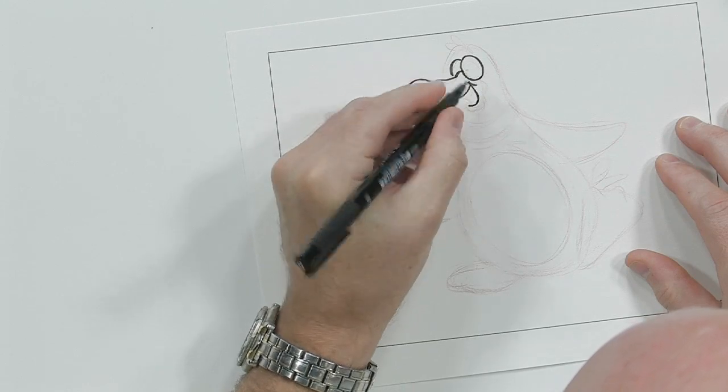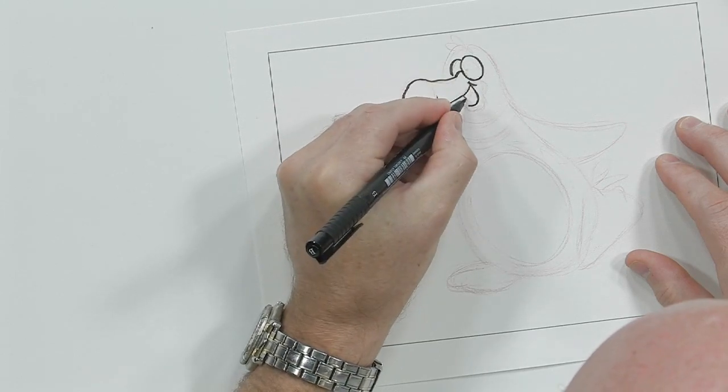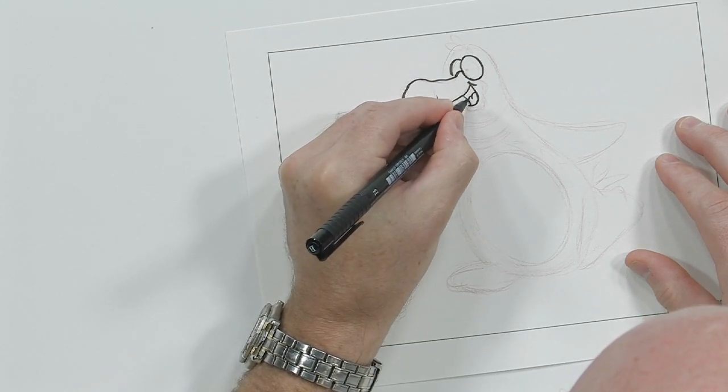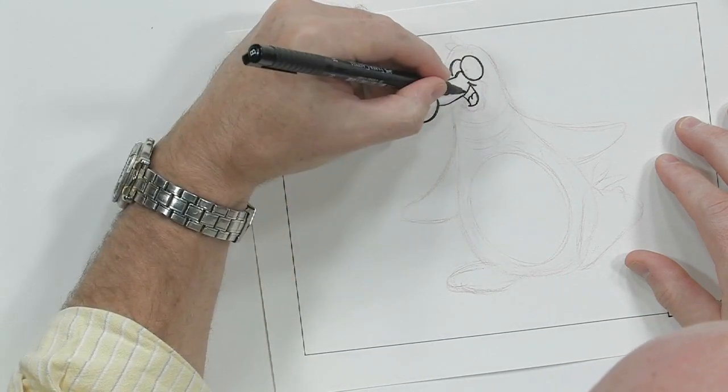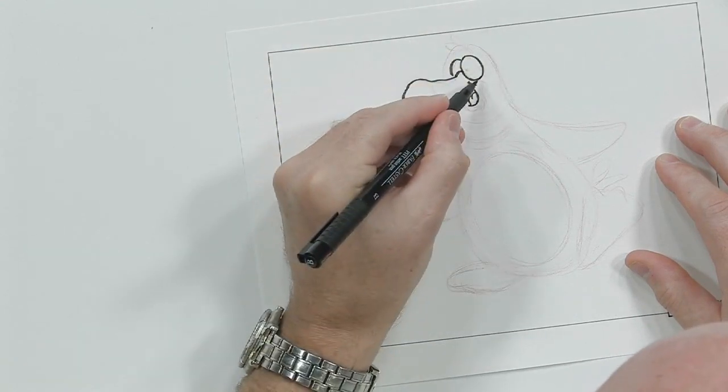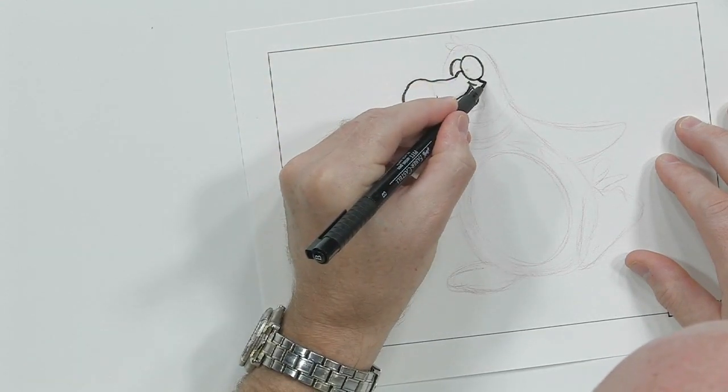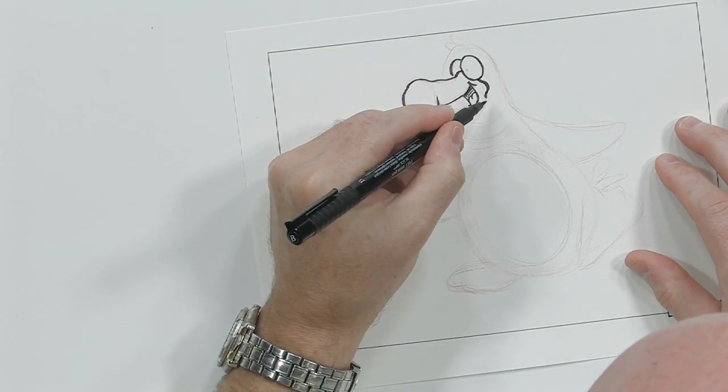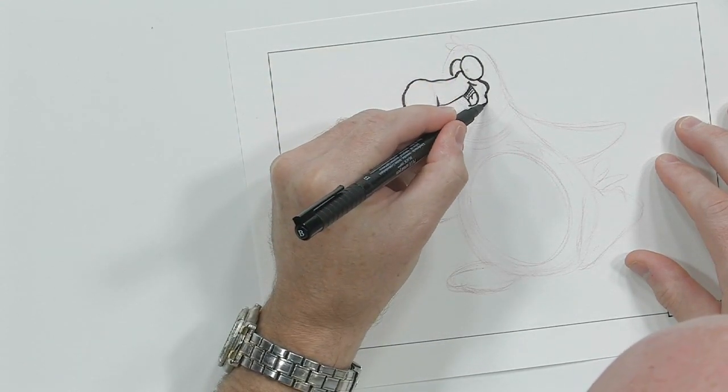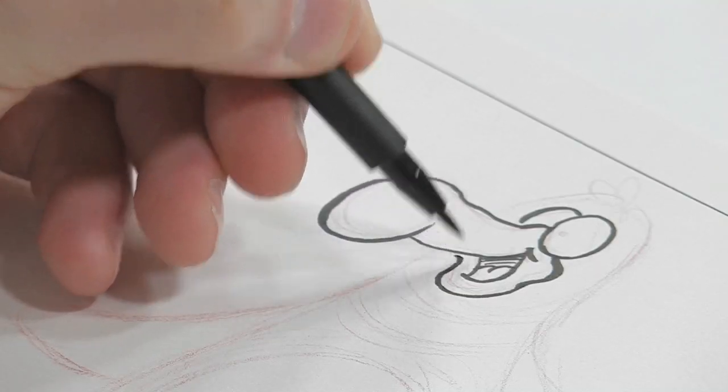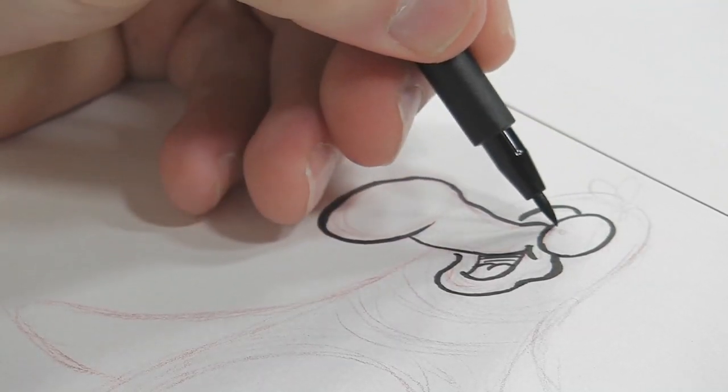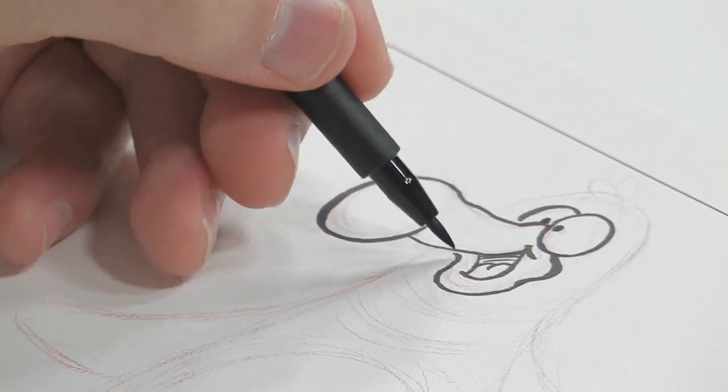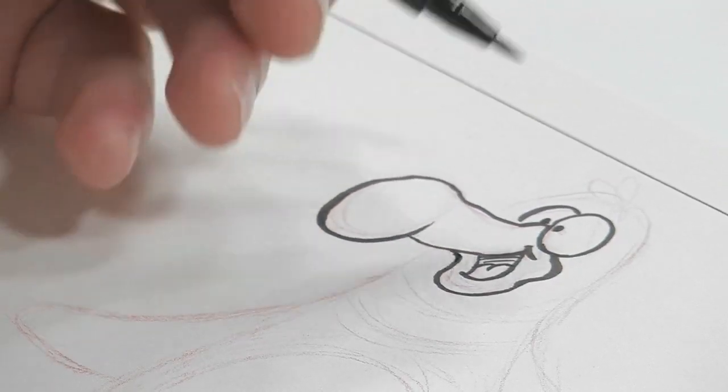A little happy guy. Put a tongue in here. Alright, there's his chin right there like that. There's his eyes.